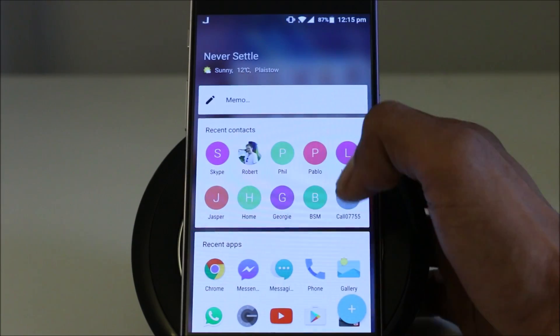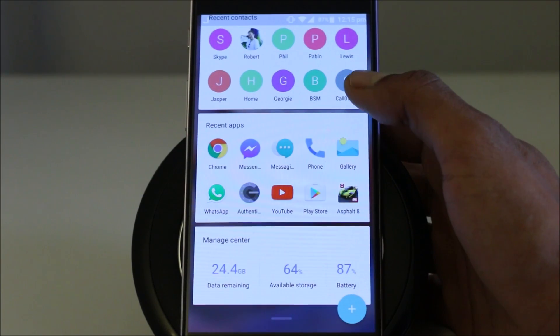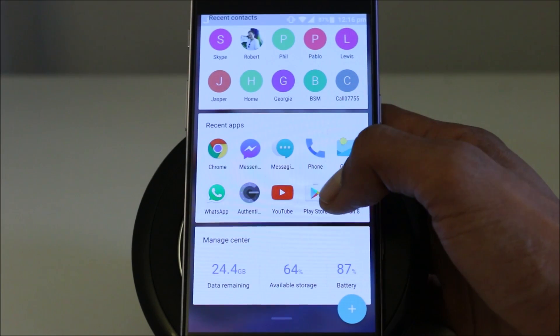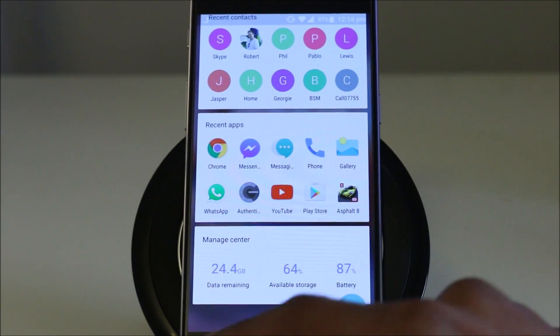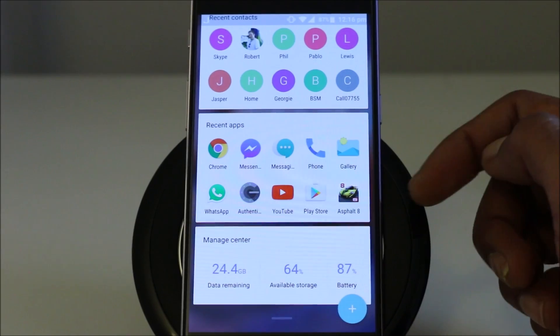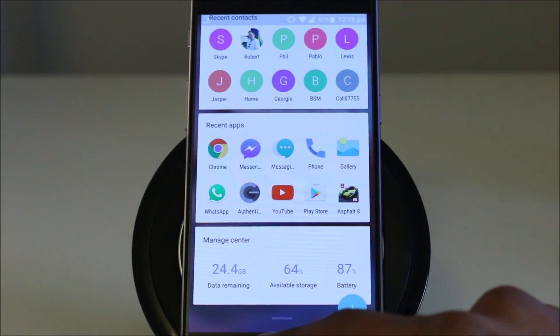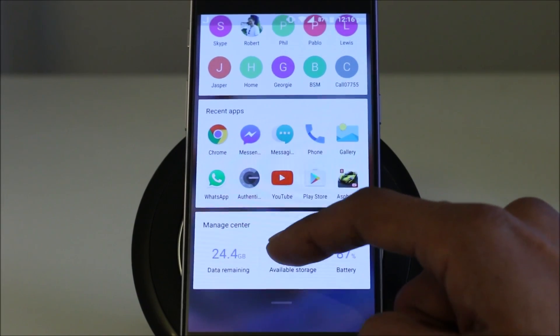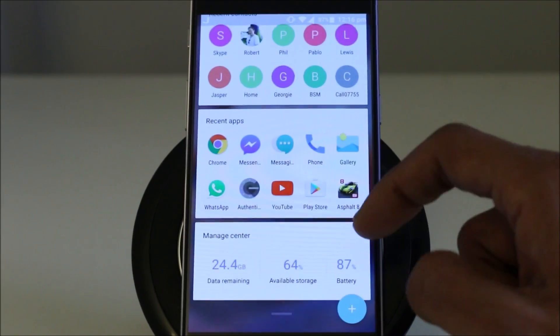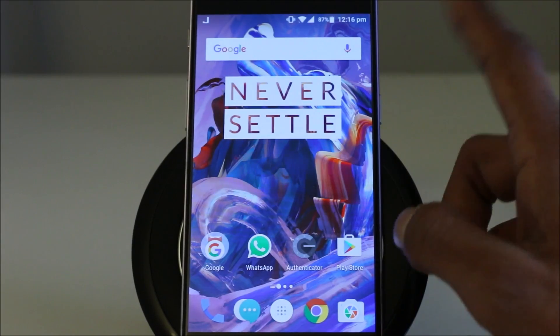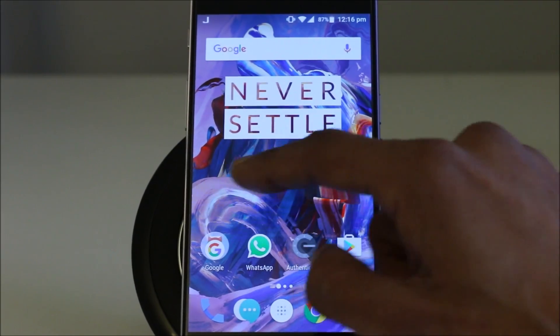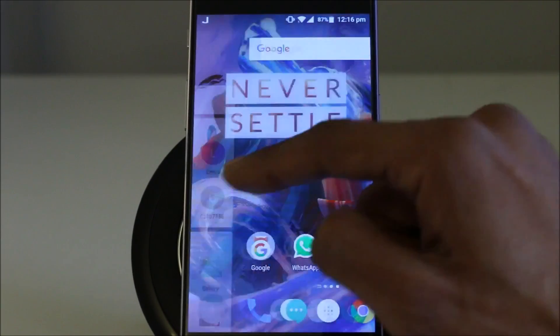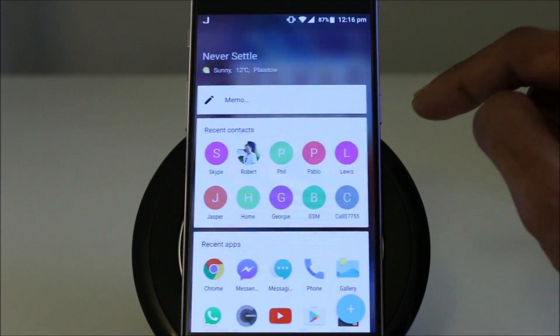If we slide it across, we get some recent apps, contacts and some information about the data usage remaining, available storage and battery. And on top of that, it's very smooth and fast.